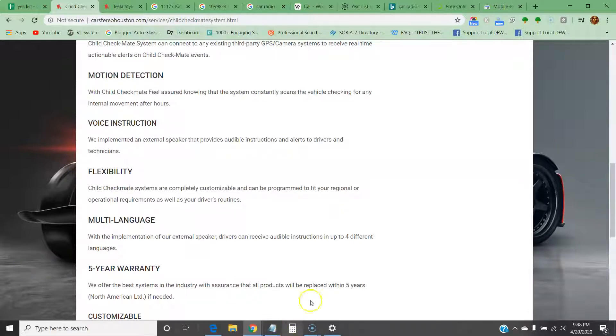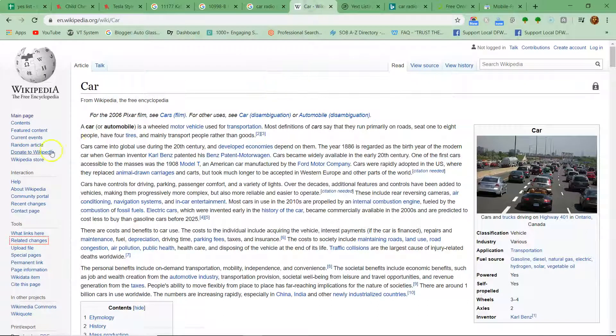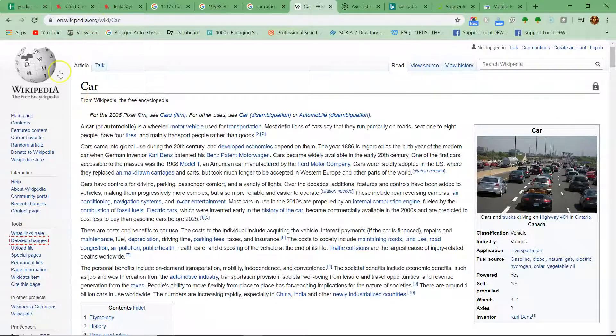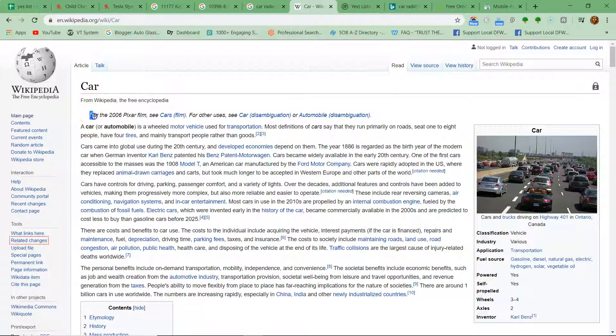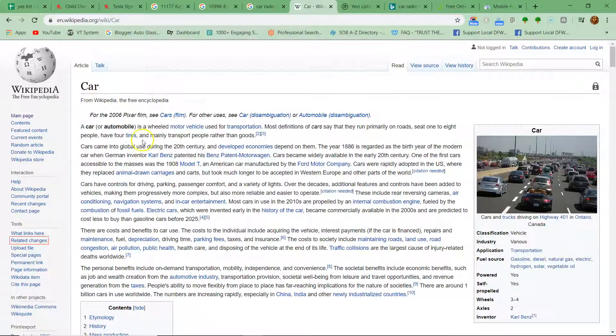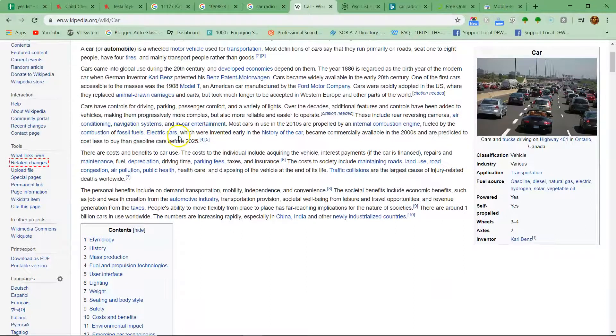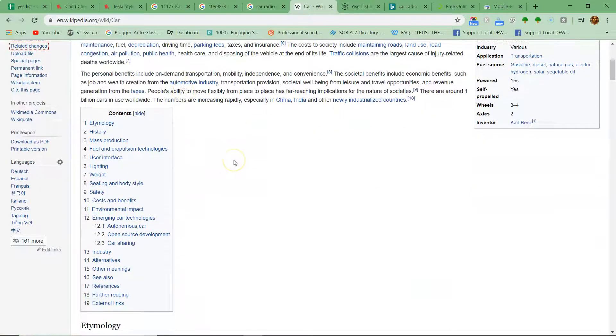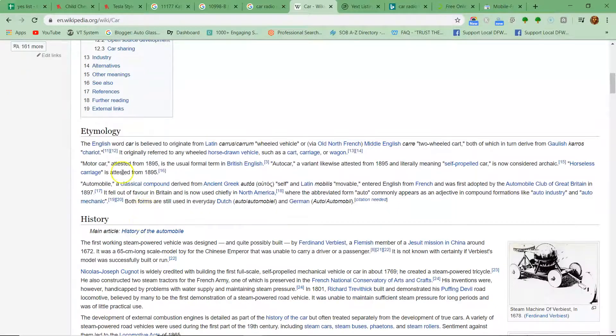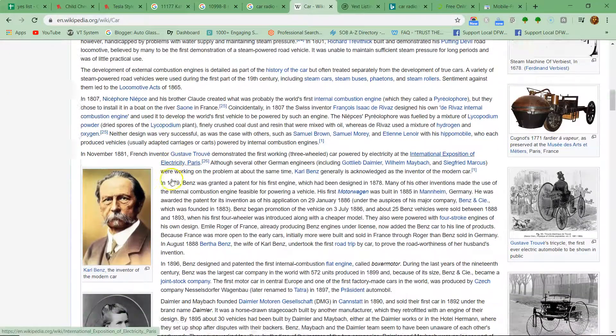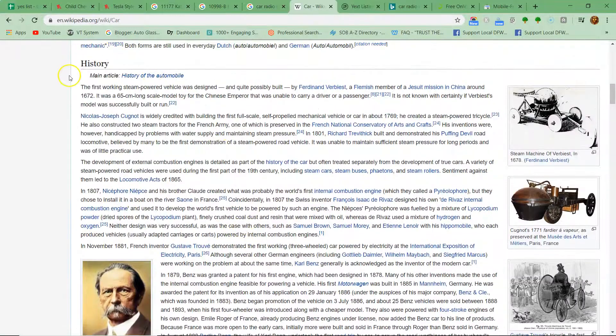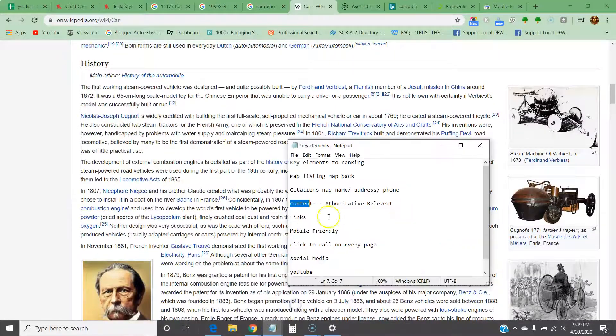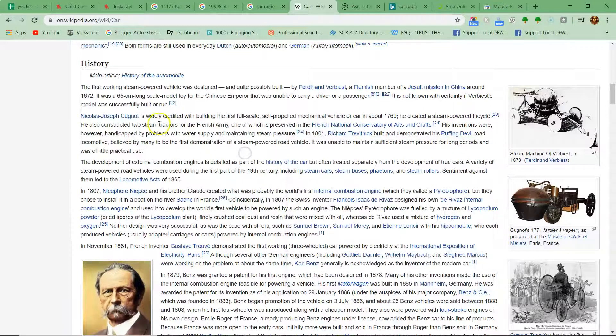We're still talking about content. Check this out: when I type in 'car' on Google, Wikipedia pops up. Wikipedia talks and goes in depth about cars—they go into the history of cars, different types of cars, just the etymology of cars, the language of it, where it comes from. The reason Wikipedia pops up is because they have authoritative and relevant content.